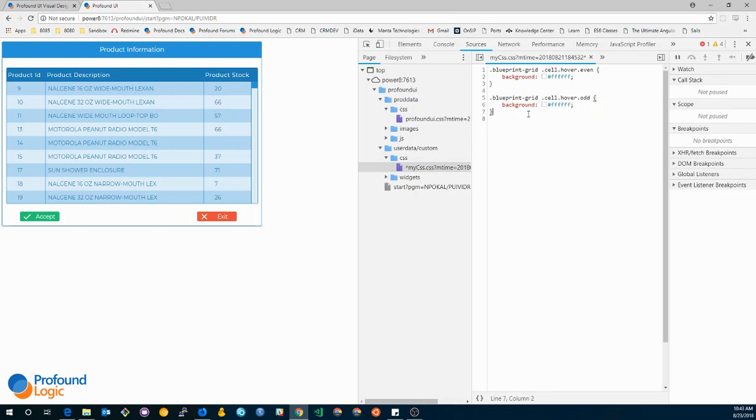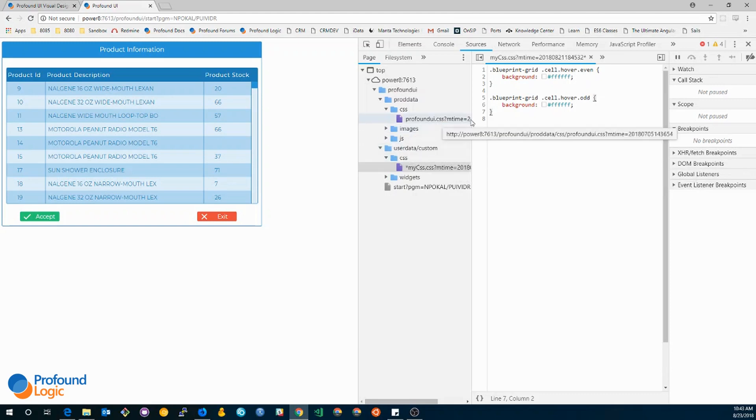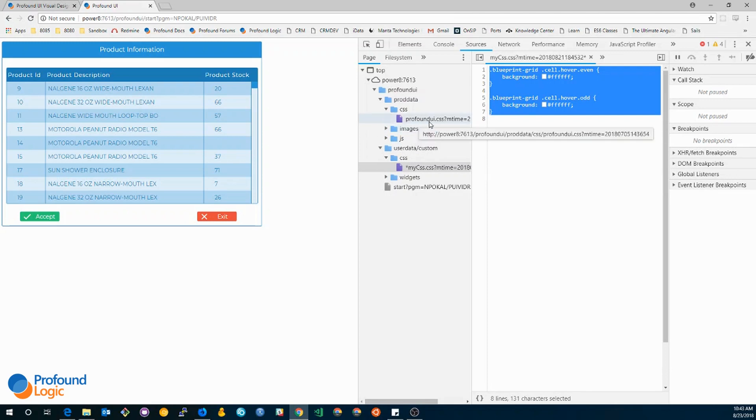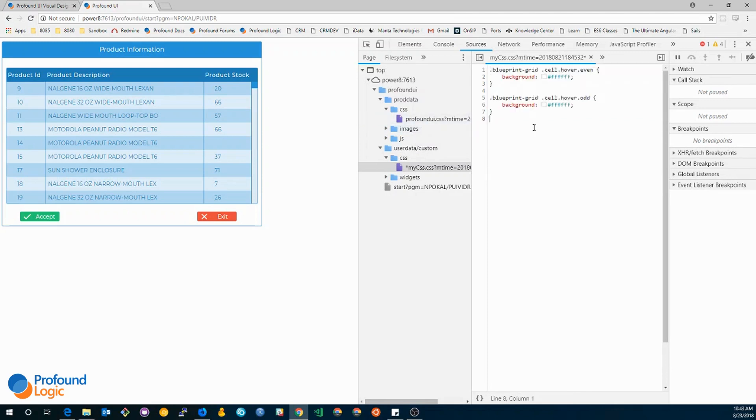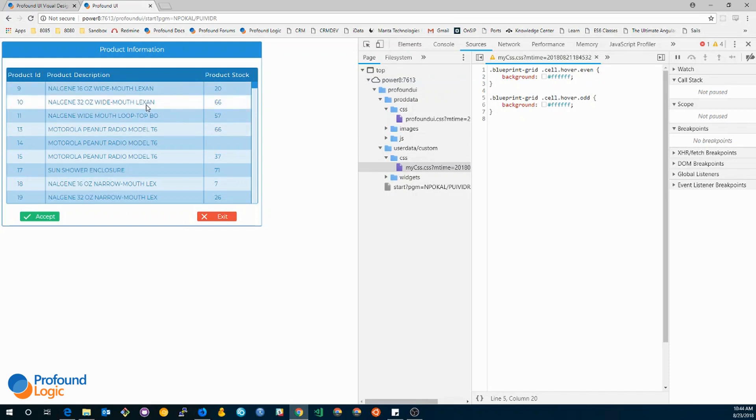And this should overwrite the one in profoundui since my css.css gets added after profoundui.css, so the browser will actually take this rule over the one in profoundui.css. So now that I have made the changes, you can see there's an asterisk so I can save them. And now if I hover over, you can see now that it's hovering with a white color instead of the blue orange.